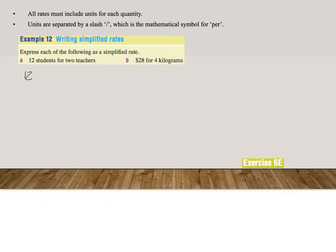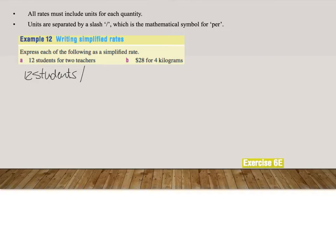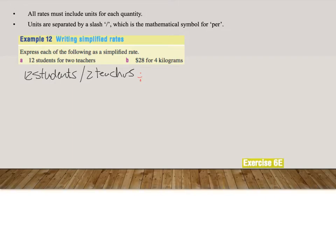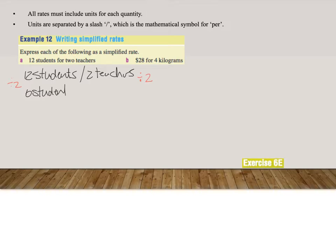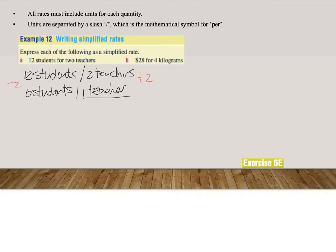So we'll say 12 students per two teachers. Now we'll usually get per one. Which means I'm going to divide by two both sides. That will give us 12 divided by 2 is 6 students per one teacher. And that is what we want to do. We want to find something where it says one teacher or per one. So our final answer is 6 students per one teacher.